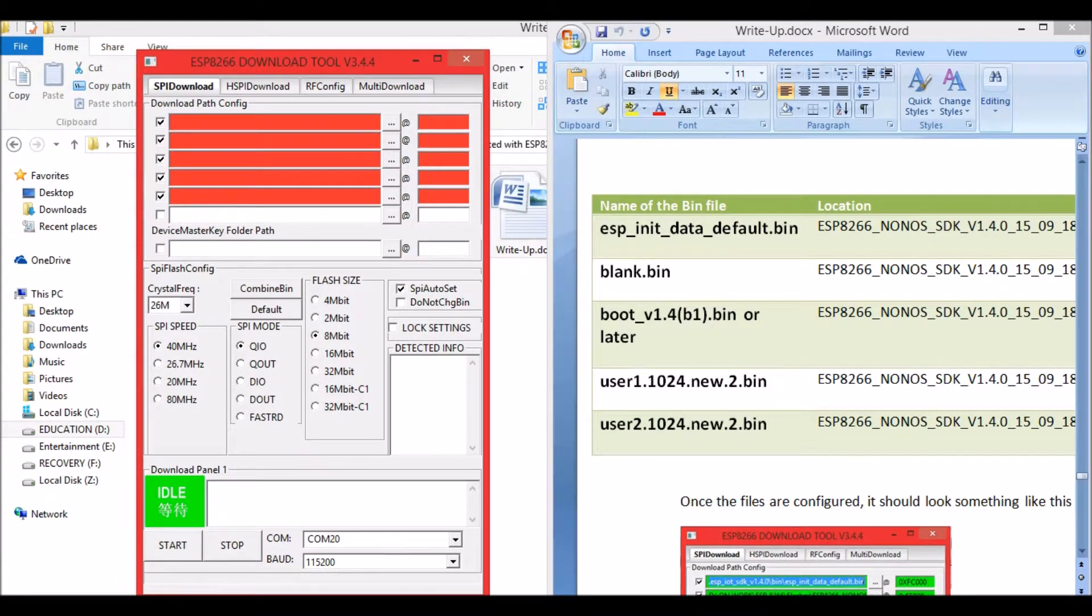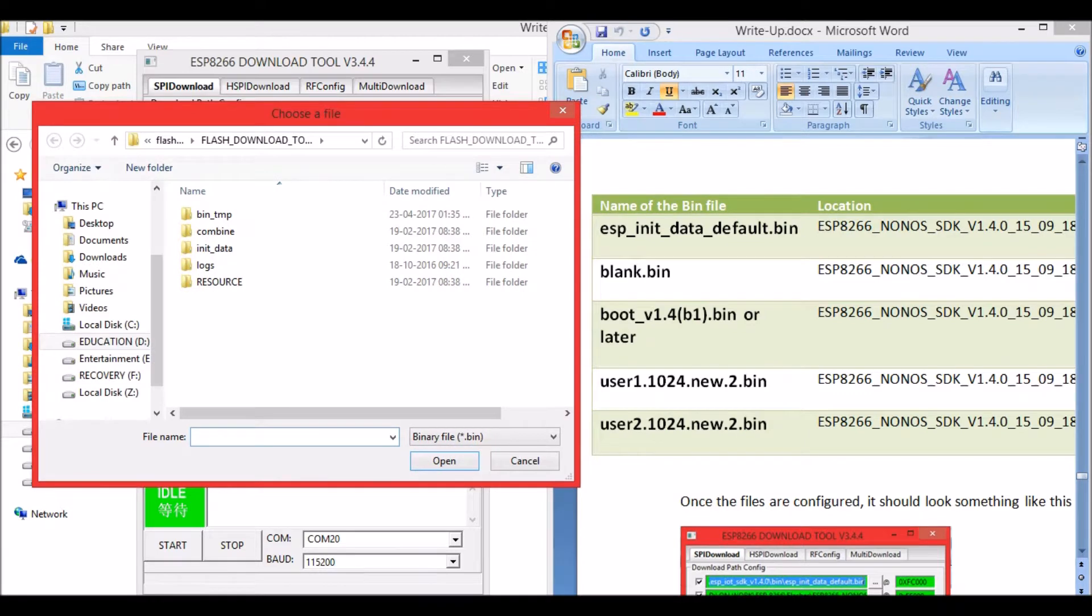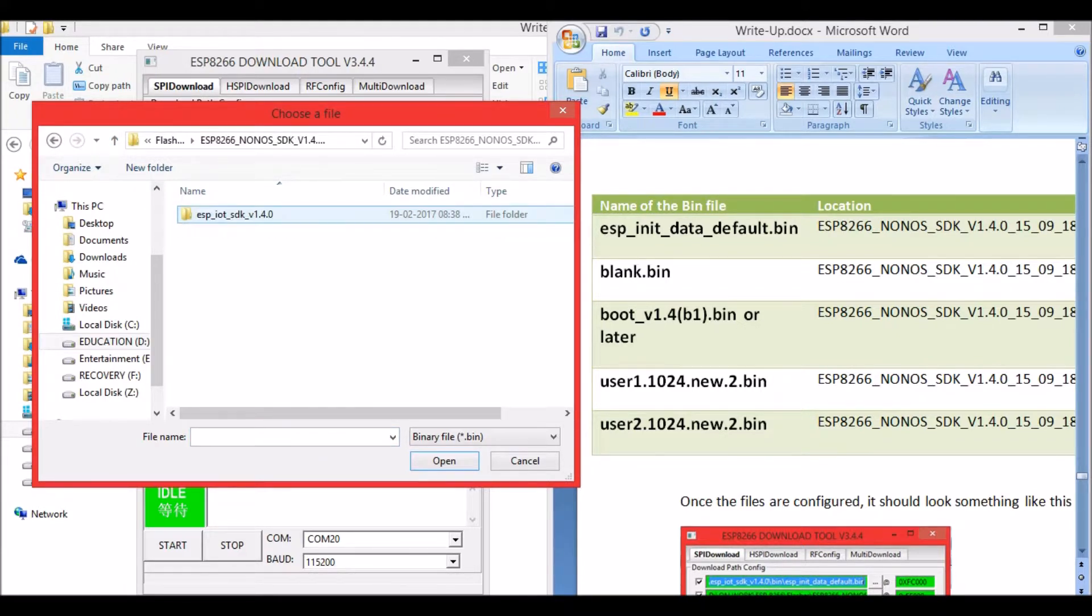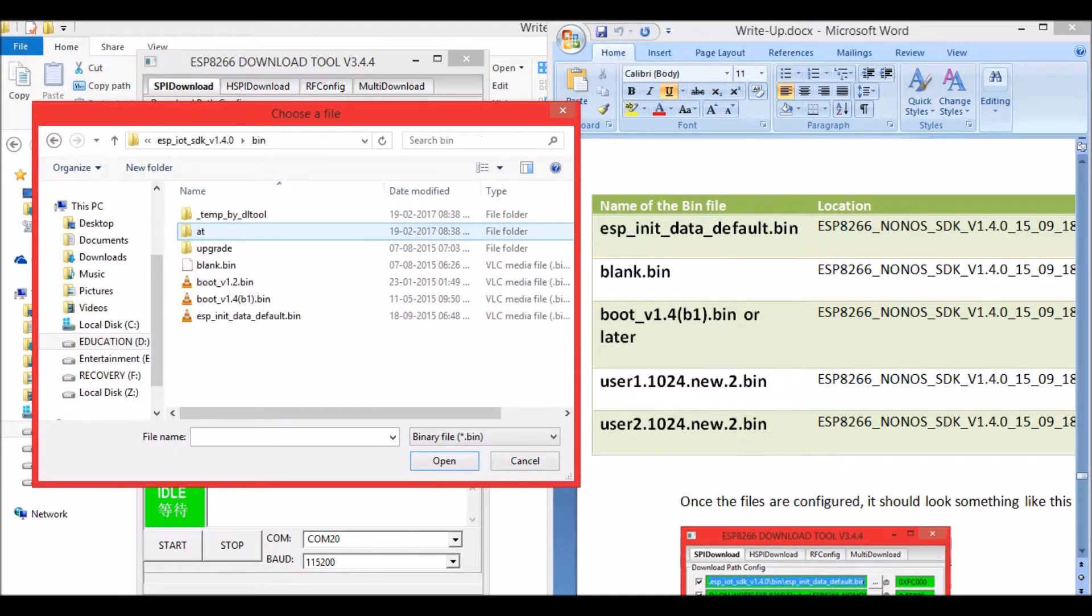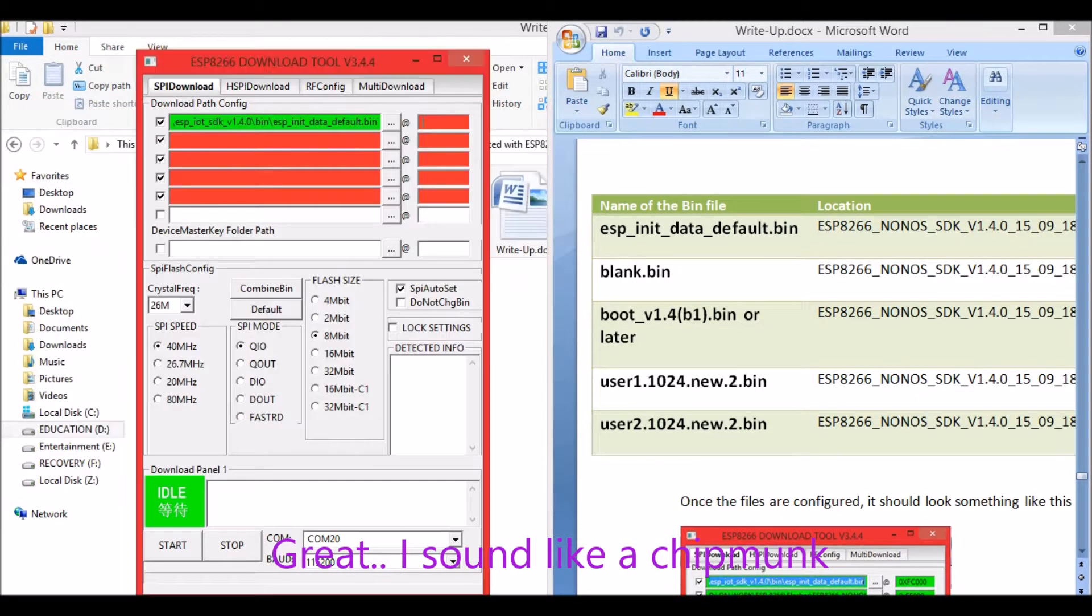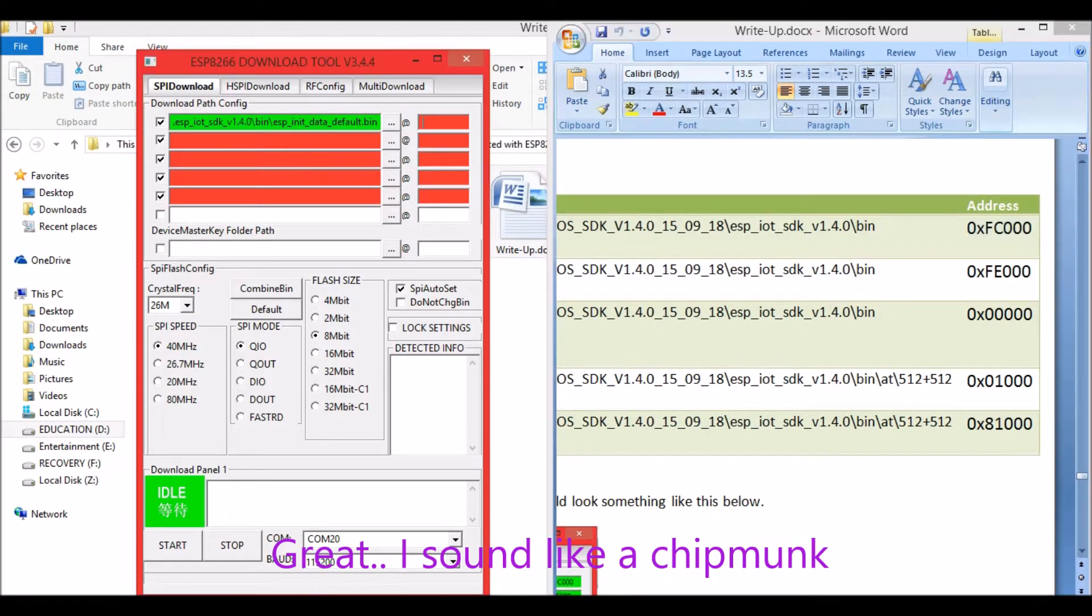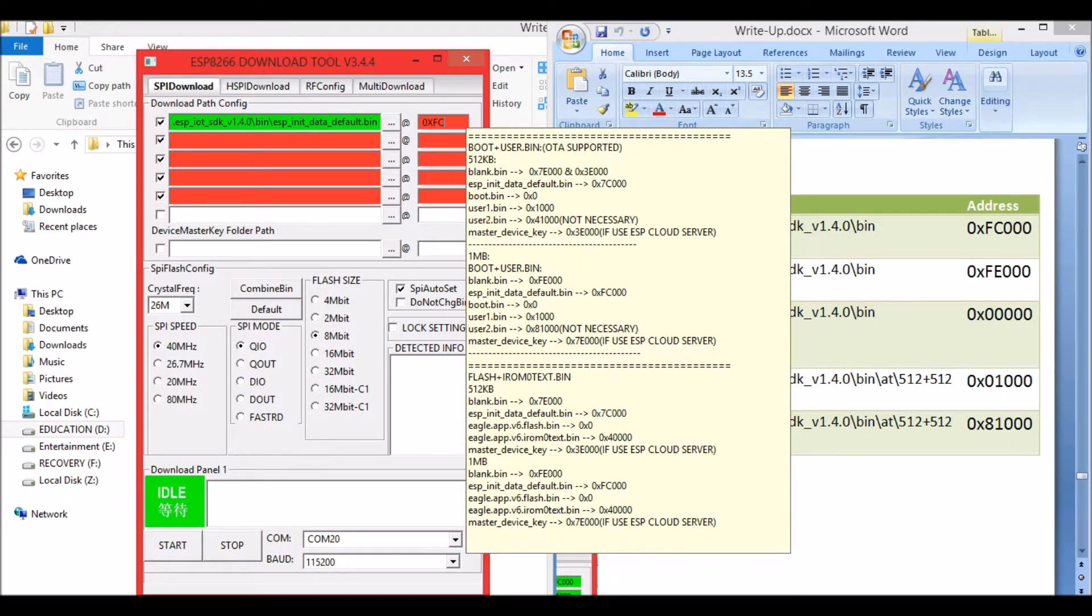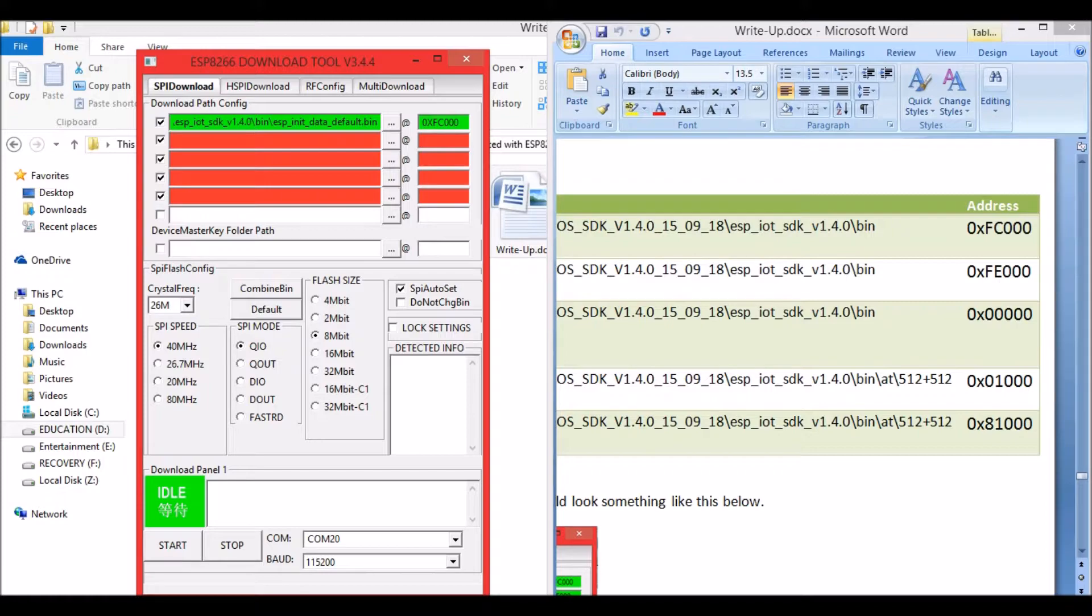Just click on this button. The first name is esp_init_data_default. This is in the file we downloaded, the ESP NONOS SDK. In that, under the folder bin, you will find the files. Open esp_init_data_default.bin. The address is 0x3FC000. Add it and make sure it turns green. Similarly we have to fill out everything.